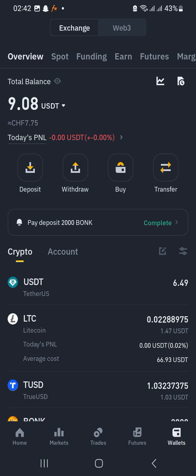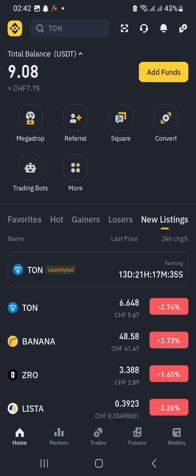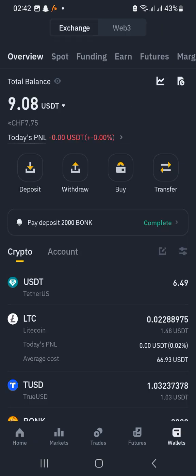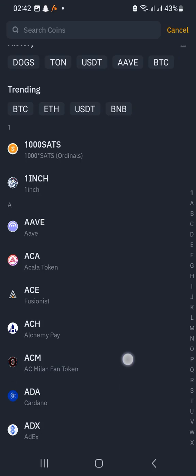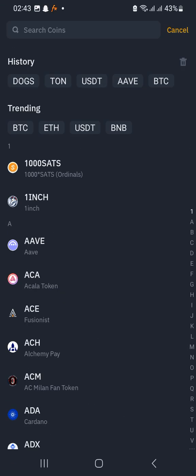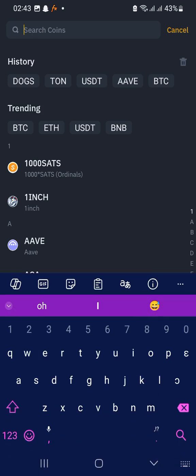Move down to the bottom section called Wallets. You can be in Home or Wallets — preferably just be in the Wallet section. You will see Deposits in around the middle, just below the balance. We have Deposits, Withdraw, Buy, and Transfer. Hit Deposit. Below any history shown you have a search bar — search in the search bar for DOCS.